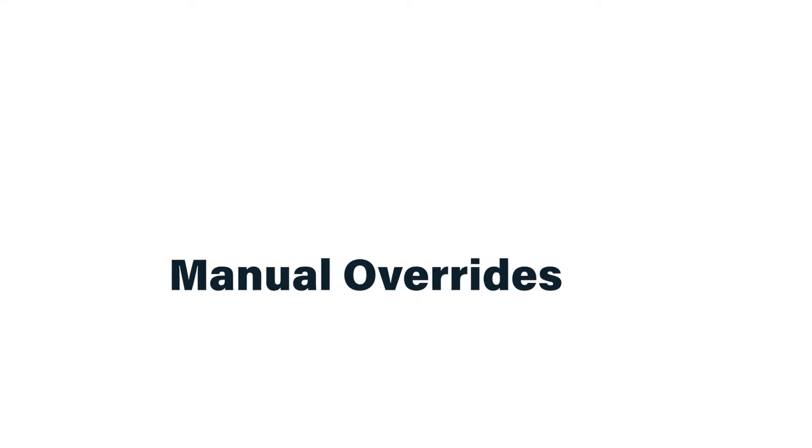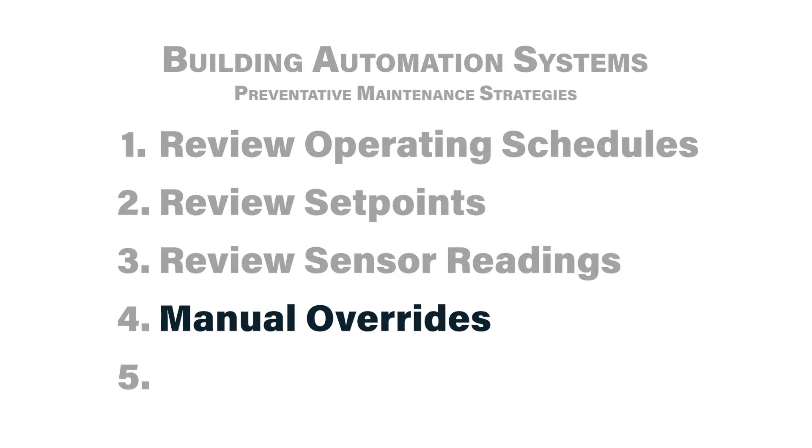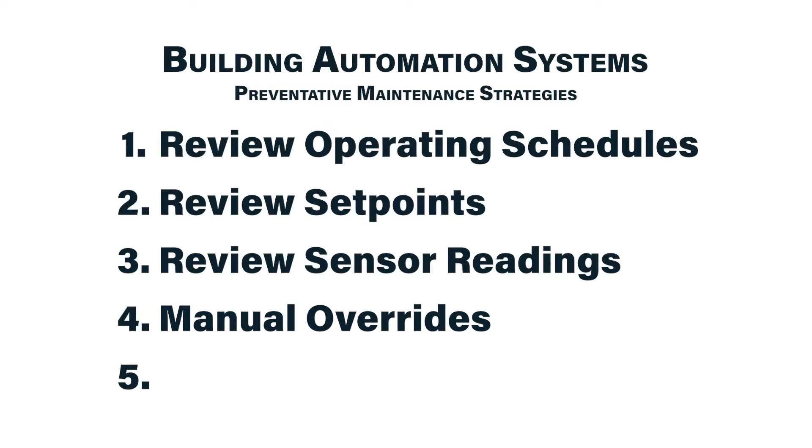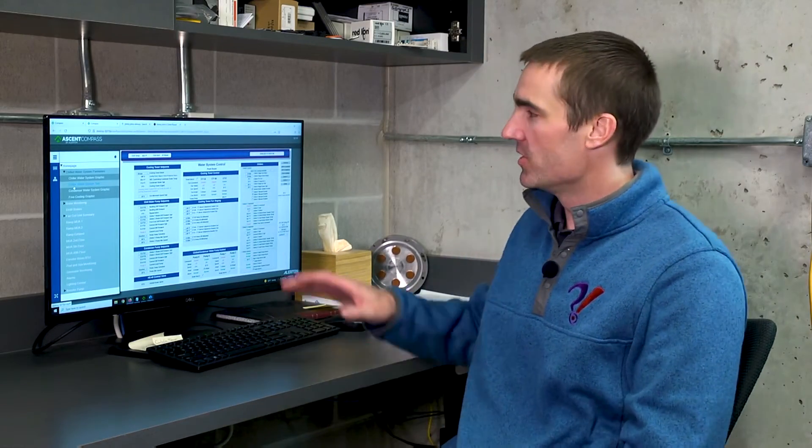The fourth task you should be performing on your building automation systems is to occasionally review the graphics for overrides on certain pieces of equipment. Now, using a building automation system's user interface to override certain pieces of equipment on or off, or certain valves open or close, despite what the sequence of operation is calling for, is a functionality that gives great flexibility to the building operator.